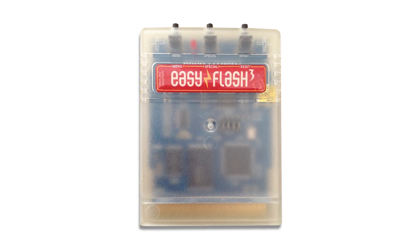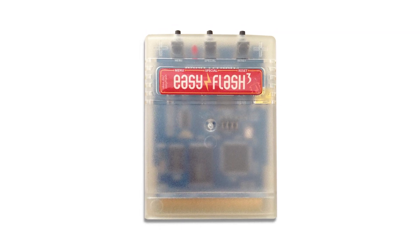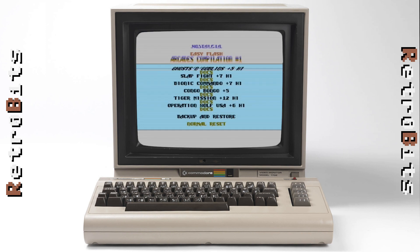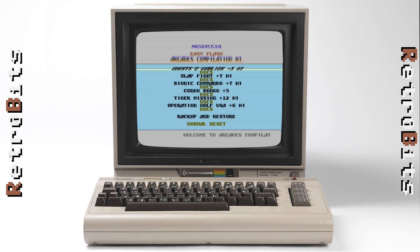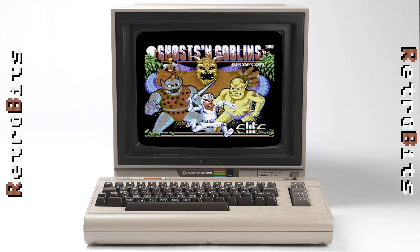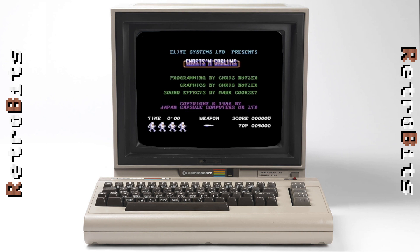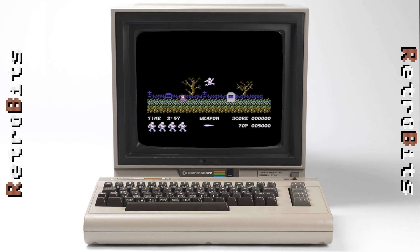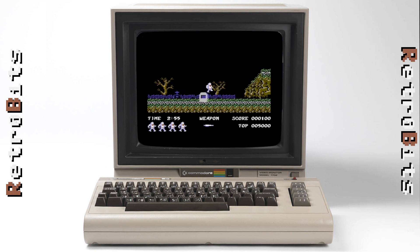With the introduction of EZ Flash 3 in 2010, storage capacity was increased to allow the use of 7 one-megabyte slots, along with new capabilities such as replacement of kernel ROMs and freezer cart support. As a result of the increased capacity, it became possible to combine entire collections of disk-based software into a single cartridge image. Not only did this add convenience, but the slow loading times of the original software were completely eliminated.